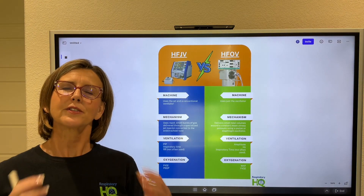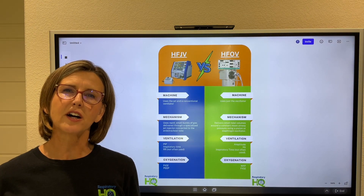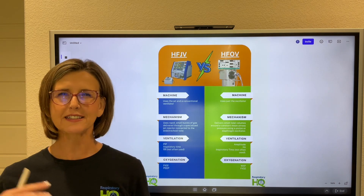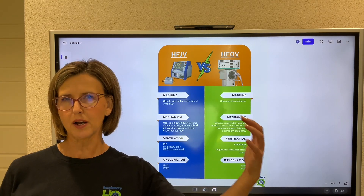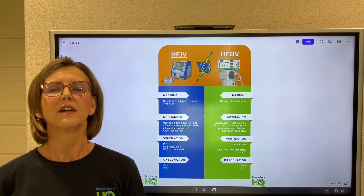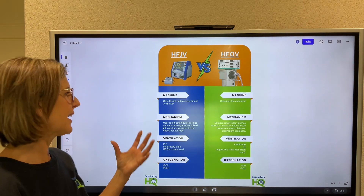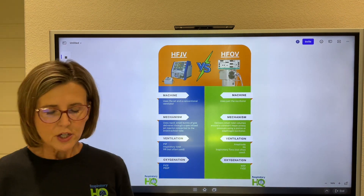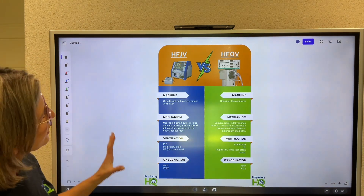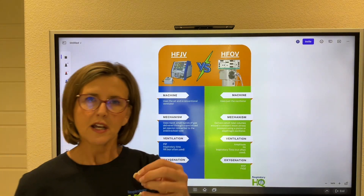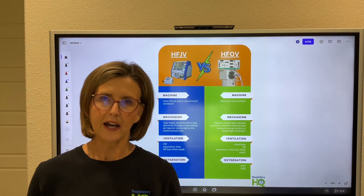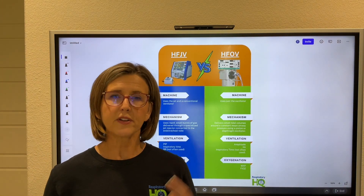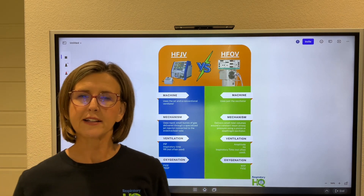Hey everyone. So this video I want to talk about high frequency ventilation and separate jet ventilation from oscillatory ventilation. I like charts to do that — it makes a firm division between the two. Before I start on the differences of the machine, I want to talk about why we use high frequency. We use it for two reasons: to prevent lung injury and to improve gas exchange.